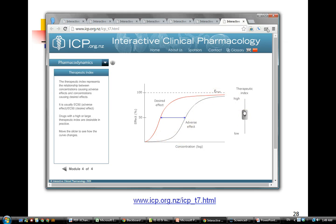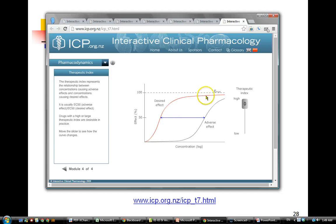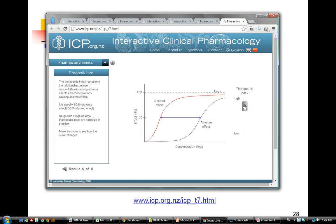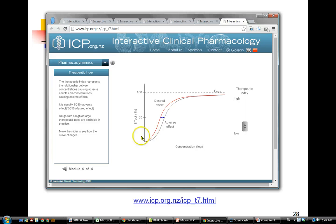A high therapeutic index means that the drug is really safe — I can get very high on my concentration before I have a very large adverse effect. But as the therapeutic index gets small, this is a pretty dangerous drug: here's the safe dose and here's the lethal dose, and we really aren't very far apart.